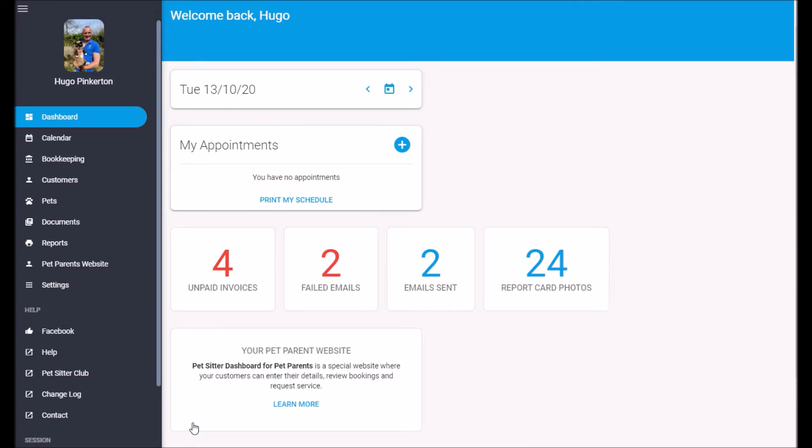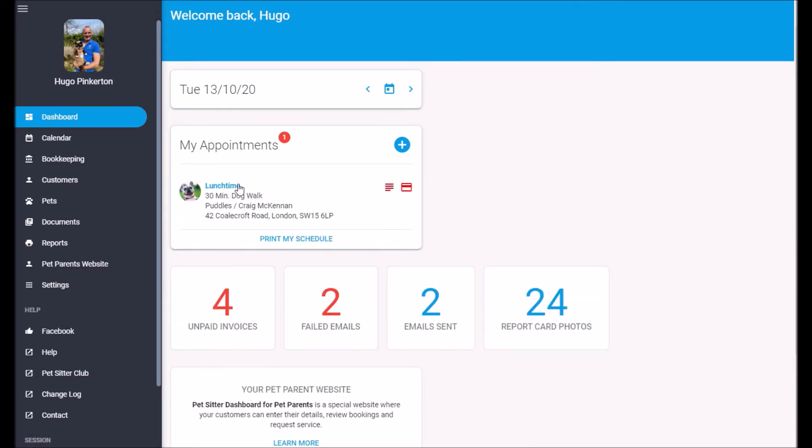Once it's finished, you can click Save. And now I can see my appointment today.